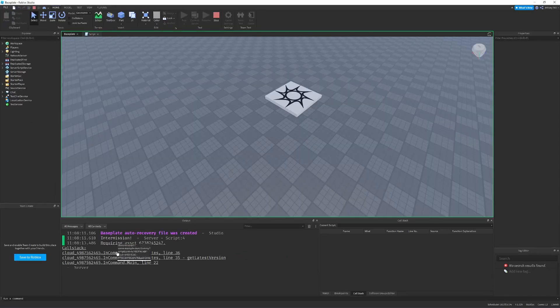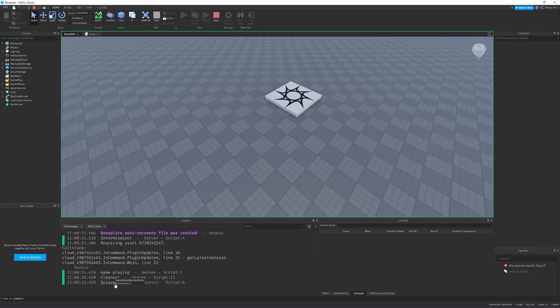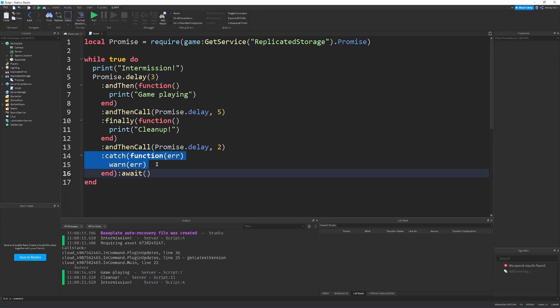Easy, intermission started. And then the game's playing. And I wait a couple more seconds, and the cleanup happens. And it repeats again and again. And notice how this catch block didn't call, because this only runs when an error happens.